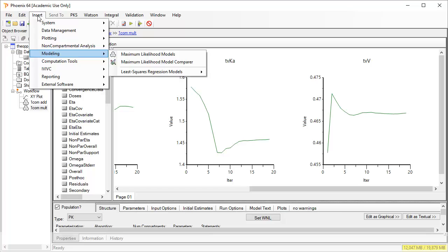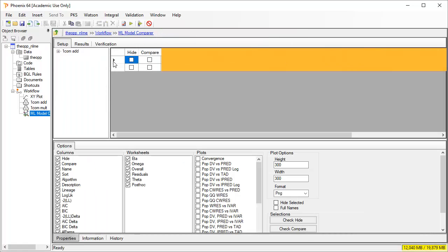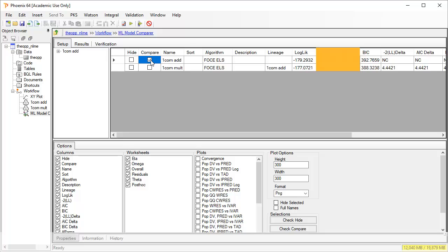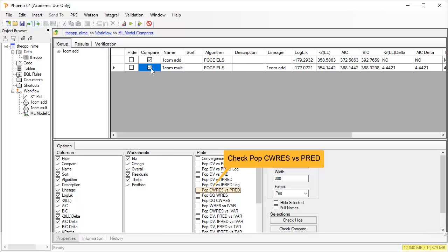Let's insert the model comparer object as a useful tool to speed up our assessment. This can be used to compare all NLME models run in population mode. A summary of the model's lineage, properties and goodness of fit diagnostics is shown on the setup screen. The models of interest can be chosen. Note that the minus 2LL and AIC already suggest multiplicative gives a slightly better fit. One can also select which plots to compare side by side.